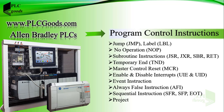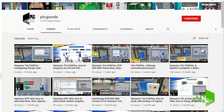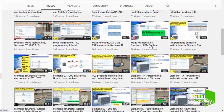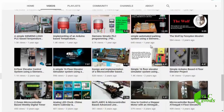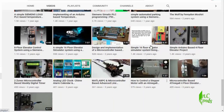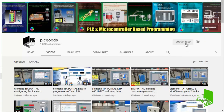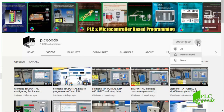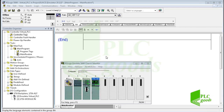Before we get started, I wanted to inform you about all the great content on the PLC Goods YouTube channel, which includes industrial automation, PLC programming, HMI, and microcontroller-based developments. My name is Syed Reza, and if you enjoy this video, I'd appreciate it if you could click the subscribe button as well as the notification bell to receive the latest content.